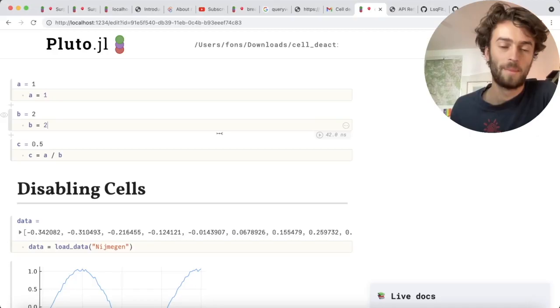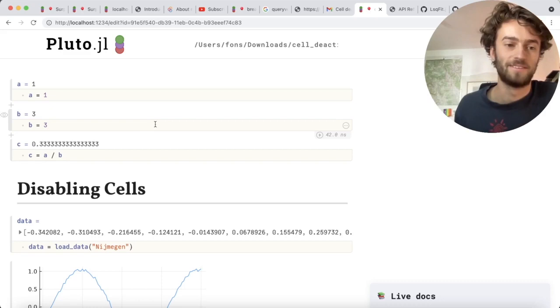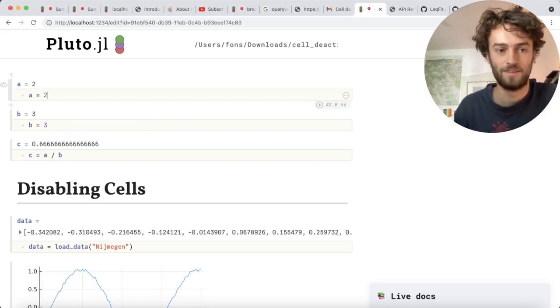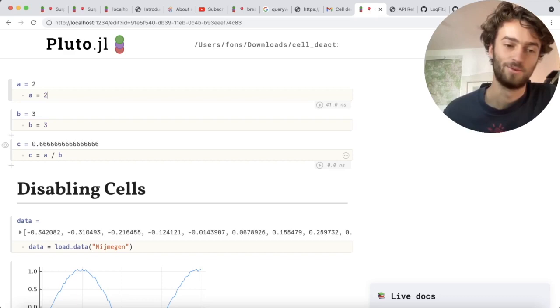One really cool feature of Pluto is reactivity. It means that Pluto tracks all the code that I write and it finds dependencies between cells. In this example, C depends on A and B, so when I change one of them, the cell for C is also re-evaluated. This is very cool because it helps you prevent bugs and it makes everything very interactive.